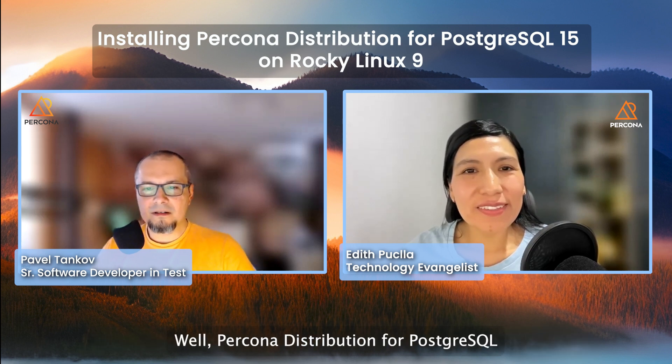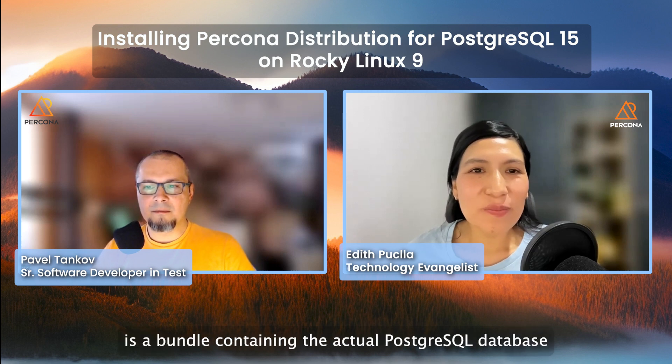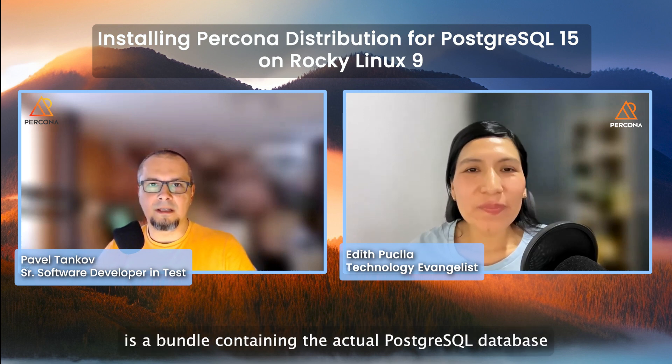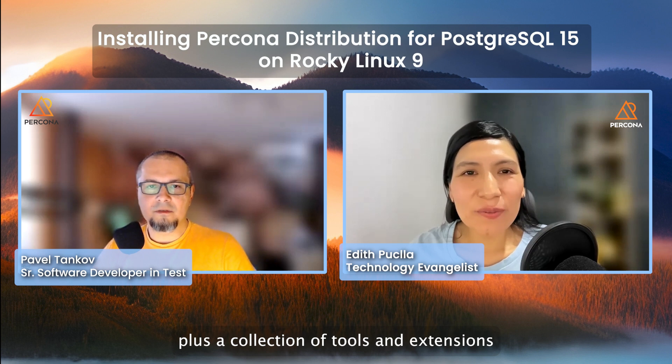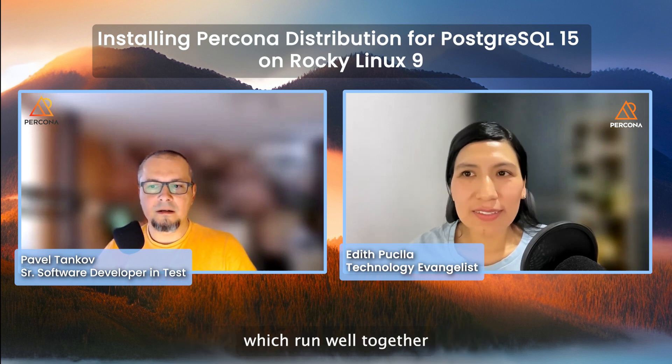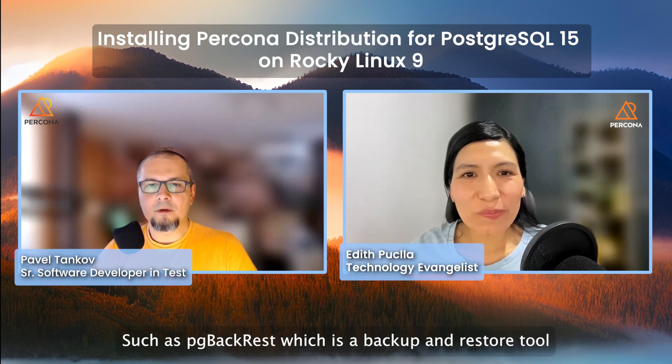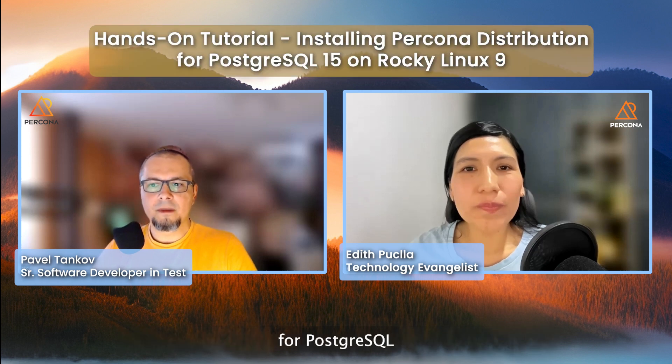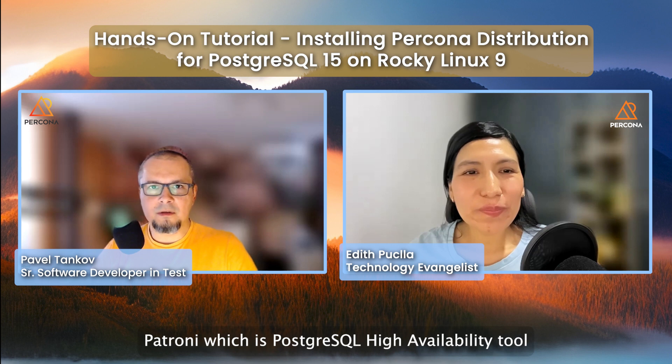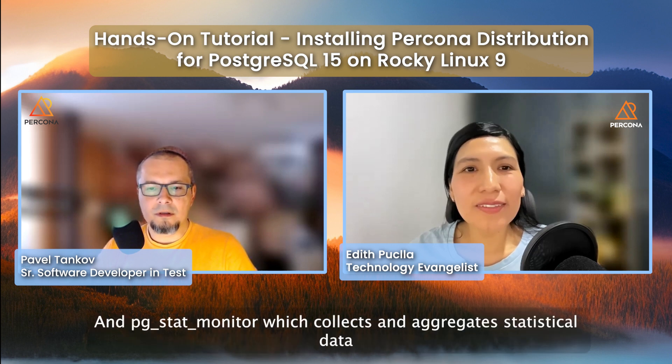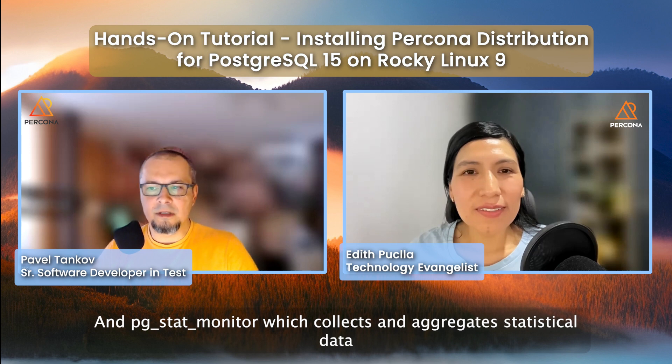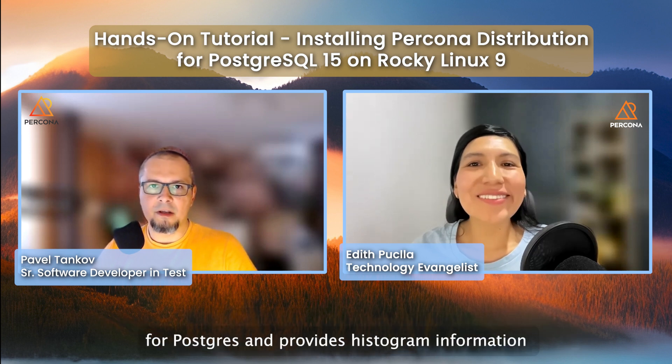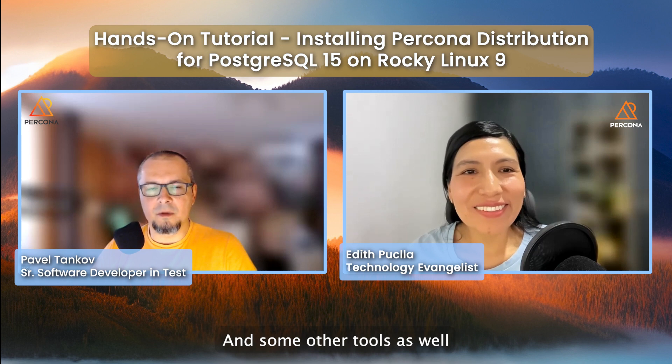Well, Percona distribution for PostgreSQL is a bundle containing the actual PostgreSQL database, plus a collection of tools and extensions which run well together, such as pgBackRest, which is a backup and restore tool for PostgreSQL, Patroni, which is PostgreSQL high availability tool, and pgstat monitor, which collects and aggregates statistical data for PostgreSQL and provides histogram information, and some other tools as well.